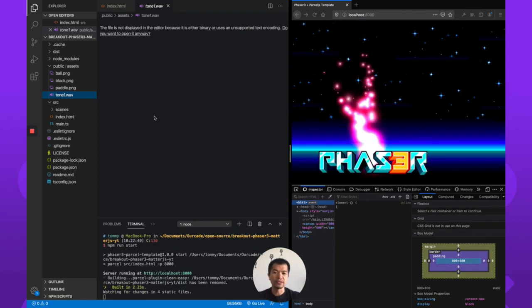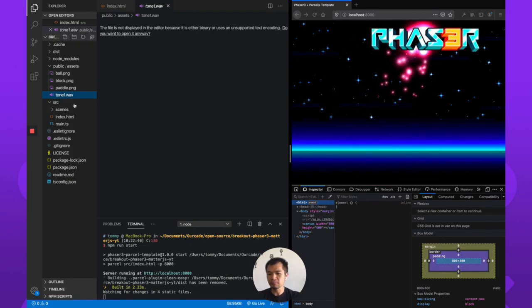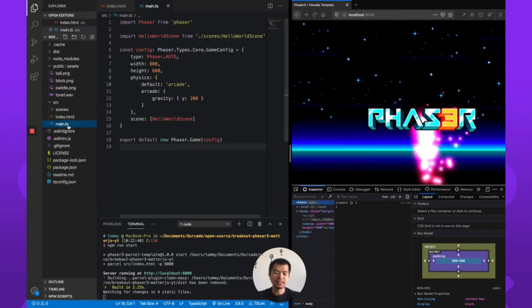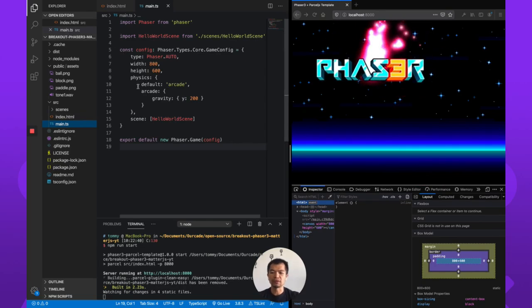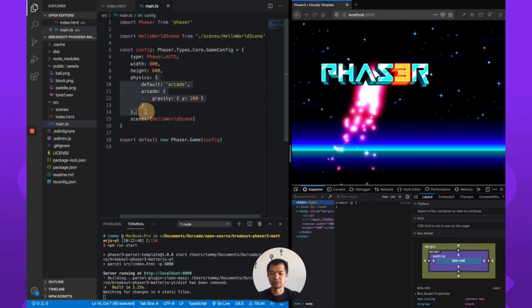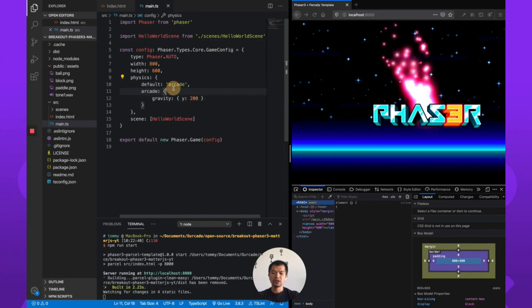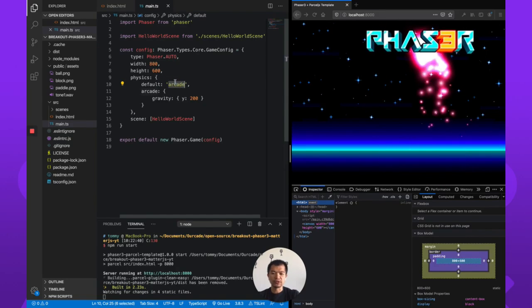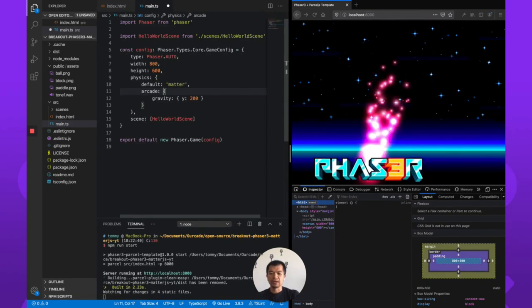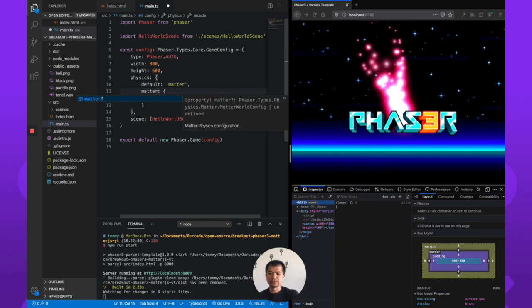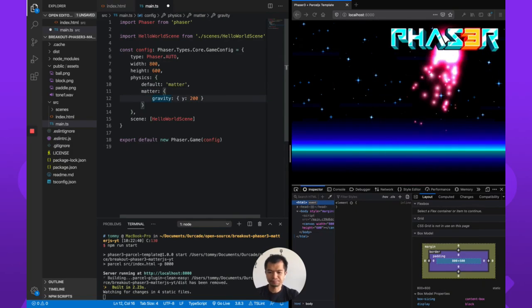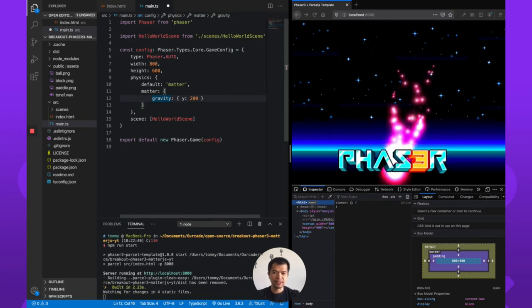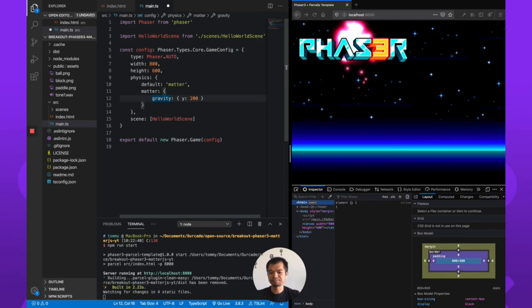Alright, so we go back to our main.ts file and we're going to change our physics definition or physics options here to instead of using Arcade we're going to use Matter and then the key here will be Matter instead of Arcade. Now this project is in TypeScript. That's what the template we used is.